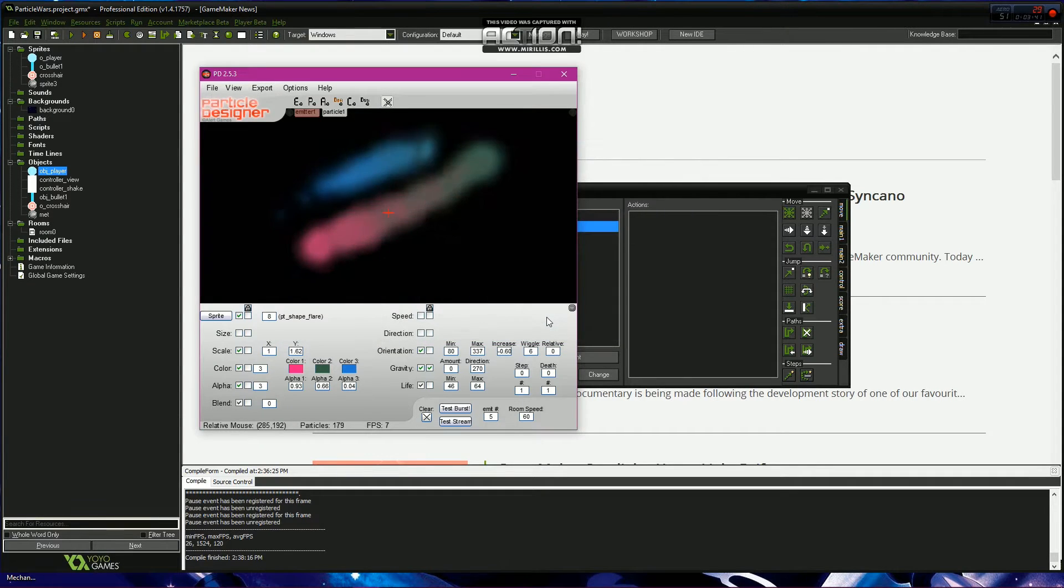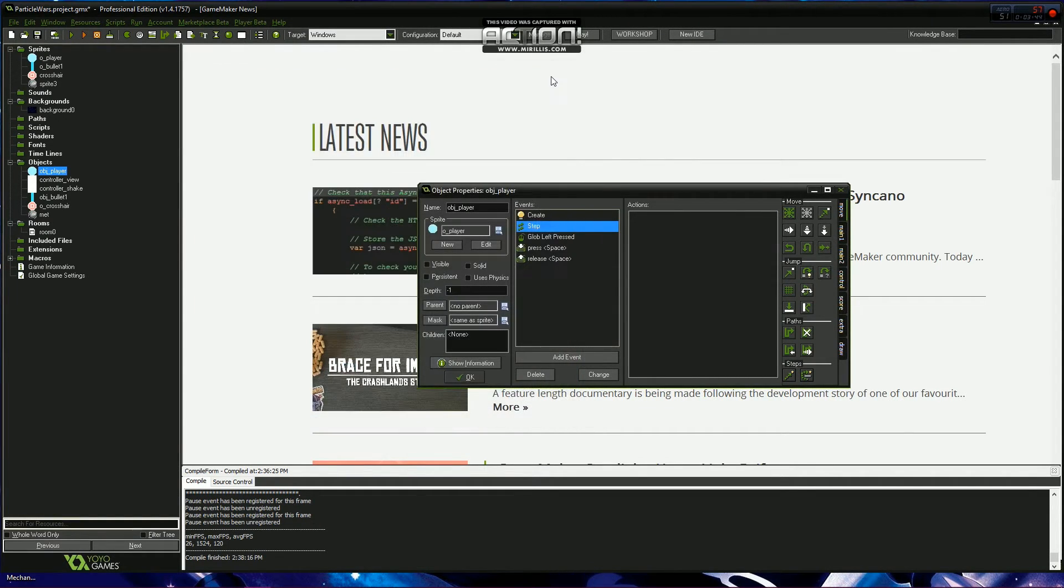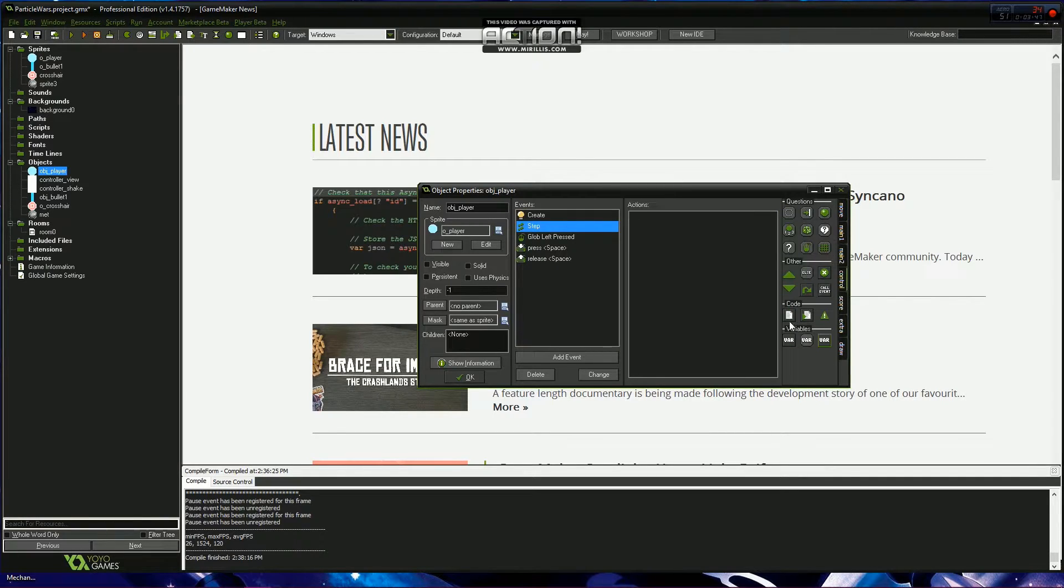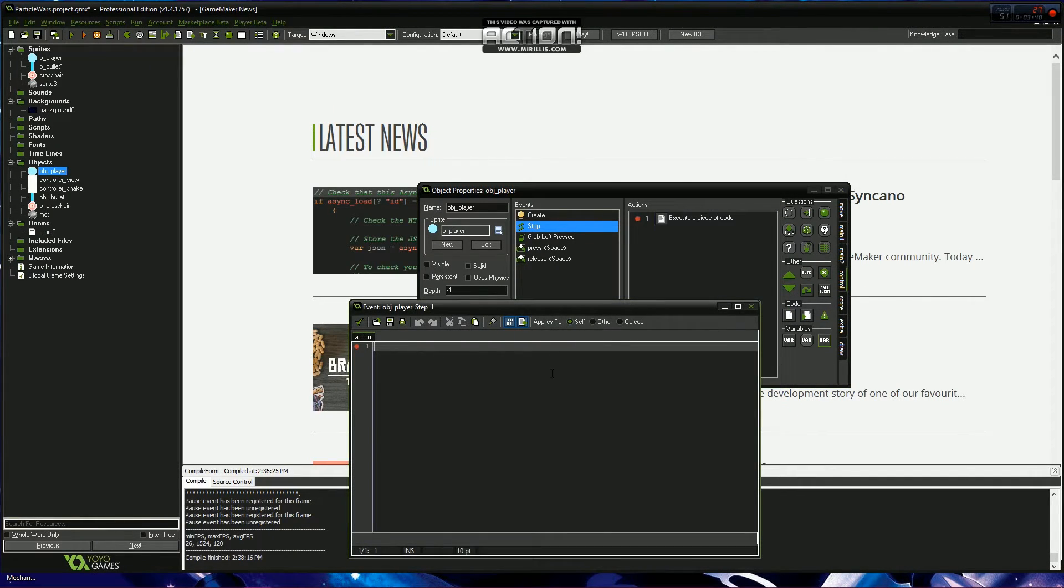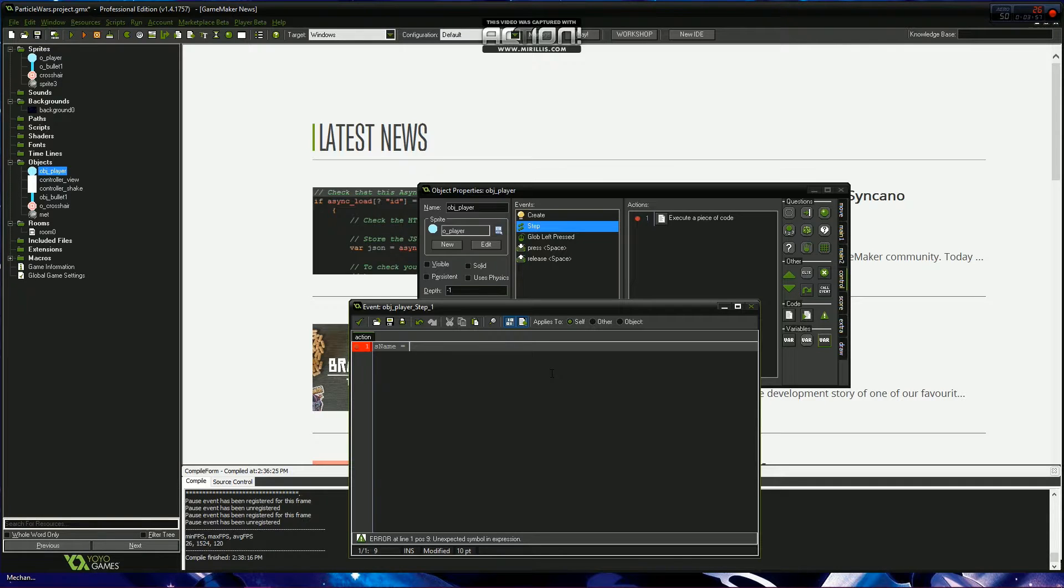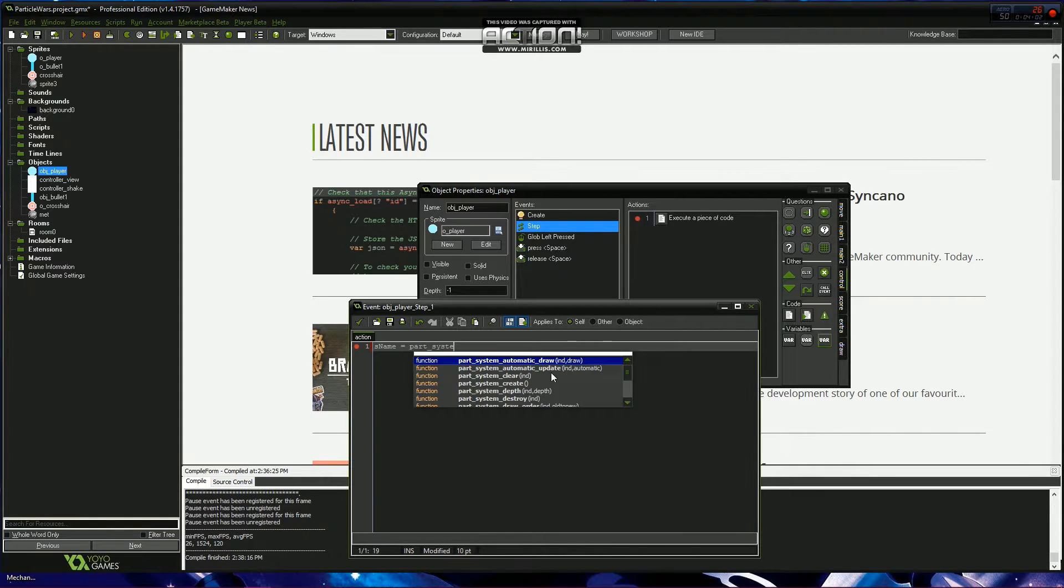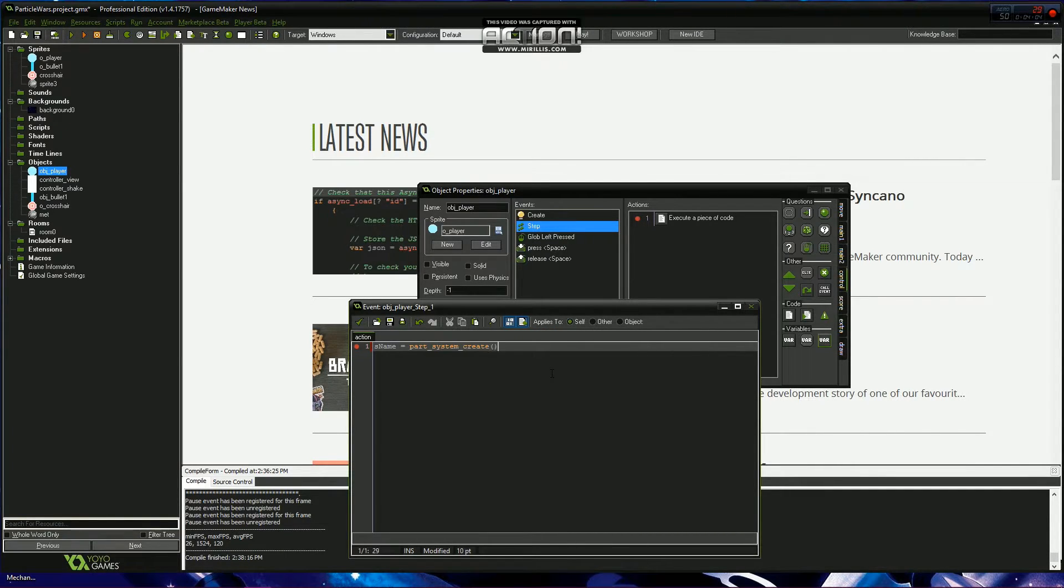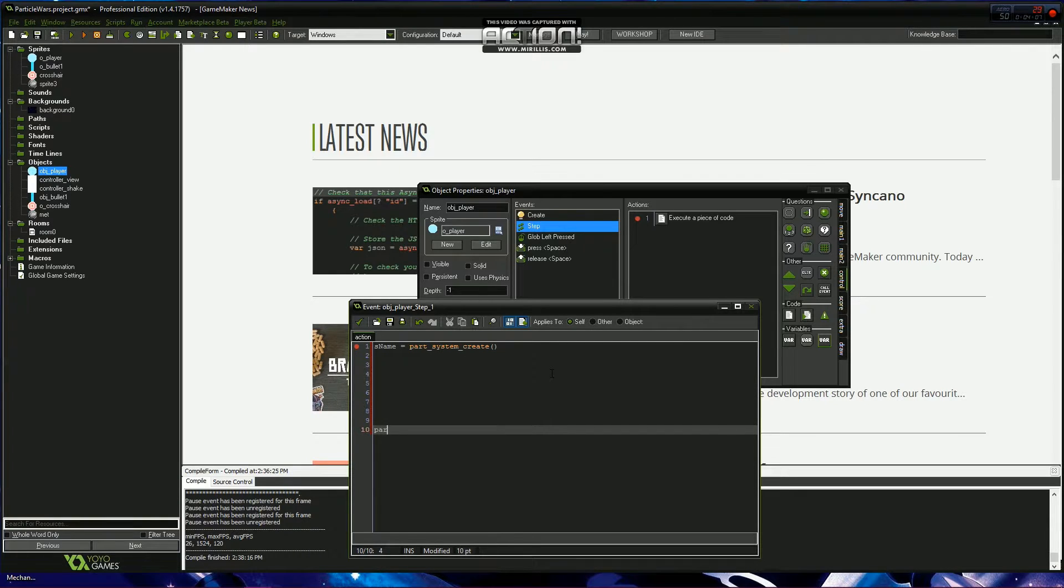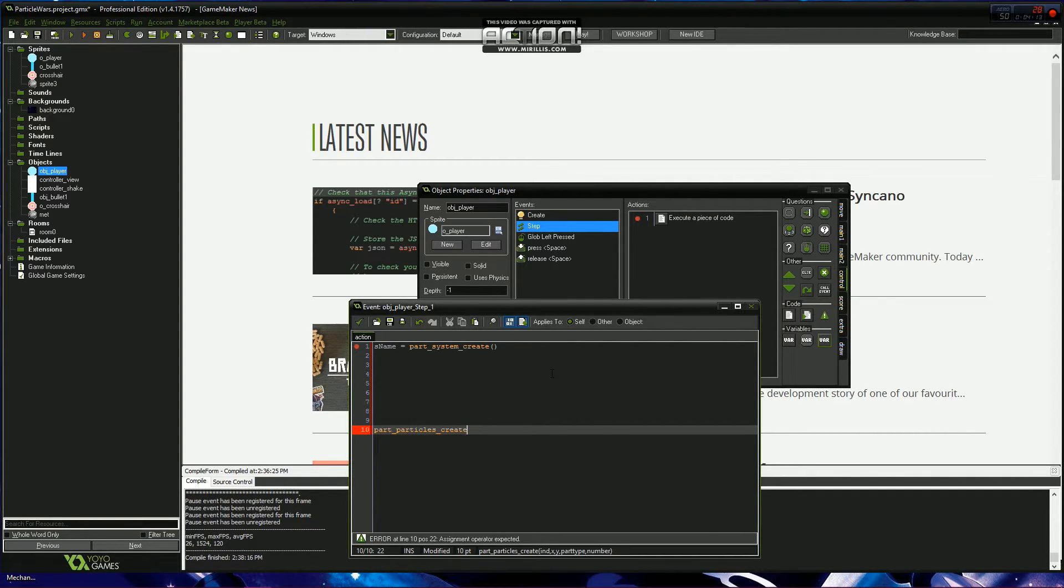Let's just do those two for now. The only code you're going to need to get this working is: the particle name or system name goes part_system_create, and then part_particles_create, s_name comma x comma y.